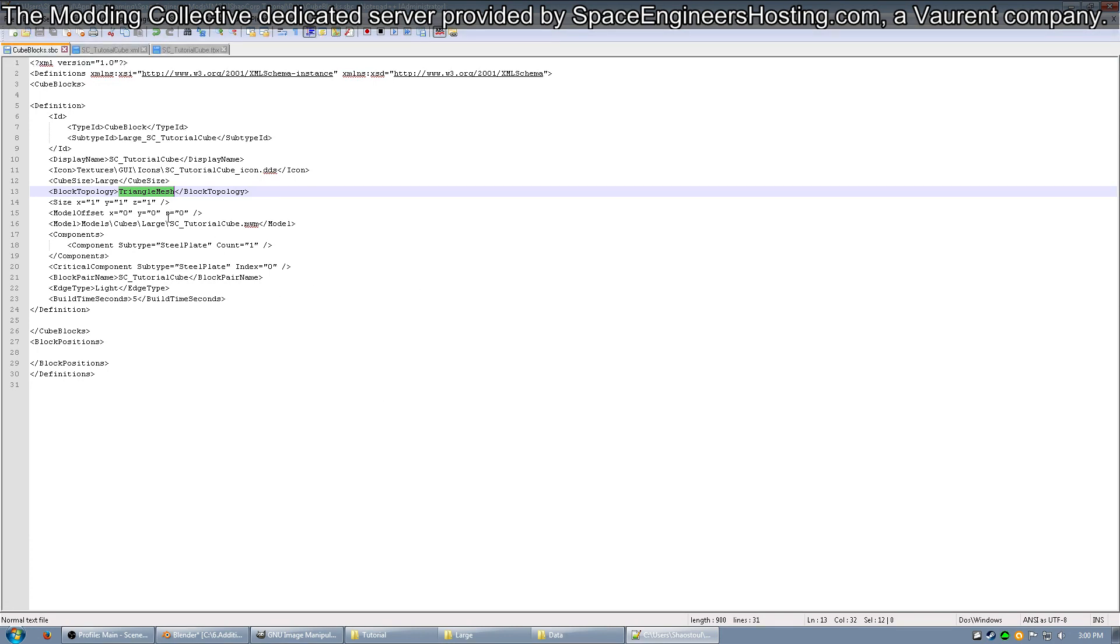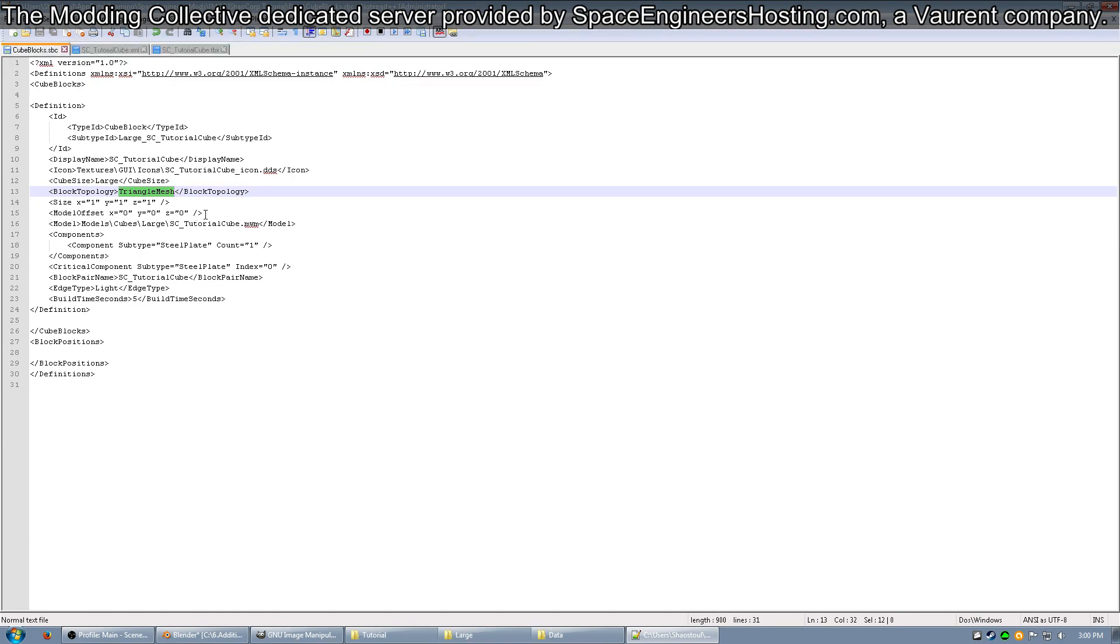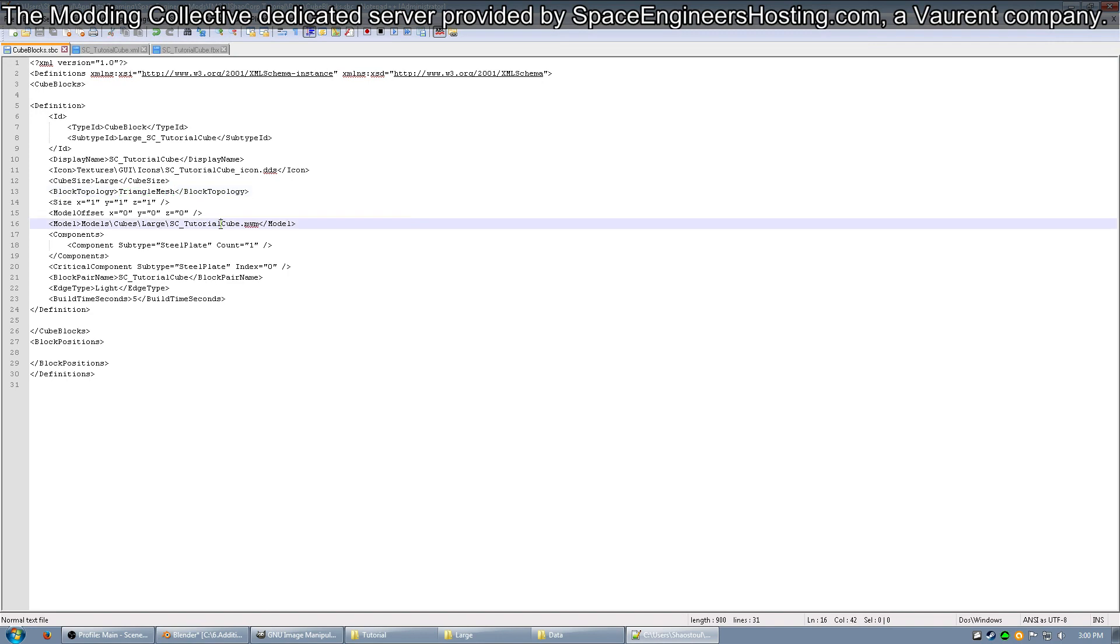Next, you'll see the size. X, Y, Z are all 1, as it's a 1x1x1 block. This is the size of the bounding box, not the block itself. Here you can see that there's no model offset because my model is properly centered in Blender. Next, you can see that I have my model referenced in the models, cubes, large folder that I took you to put your MWM at.